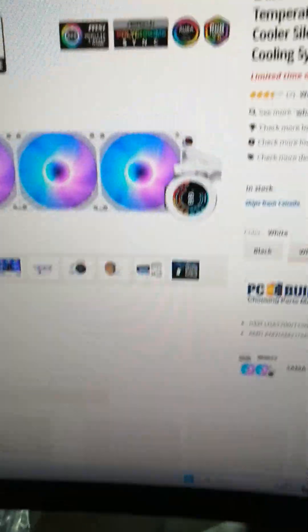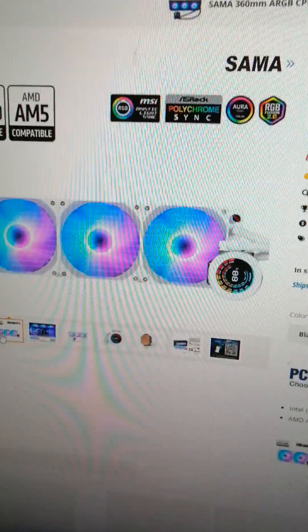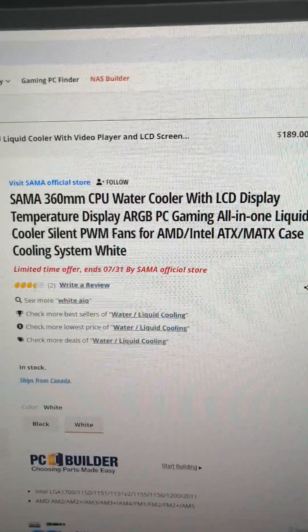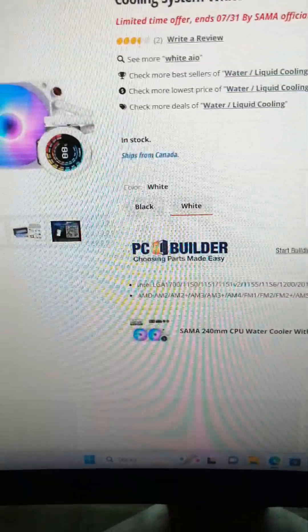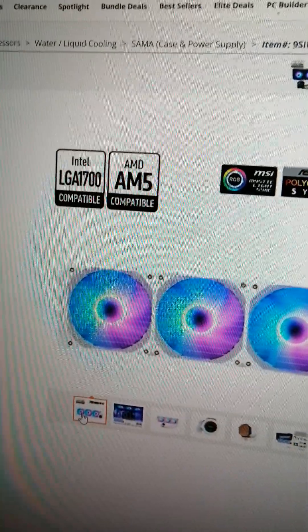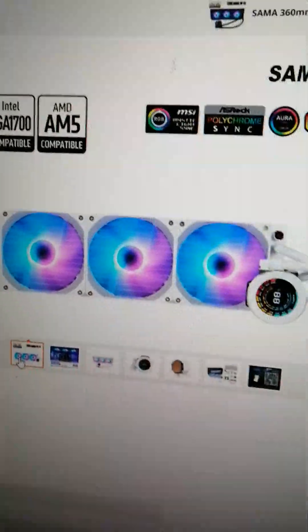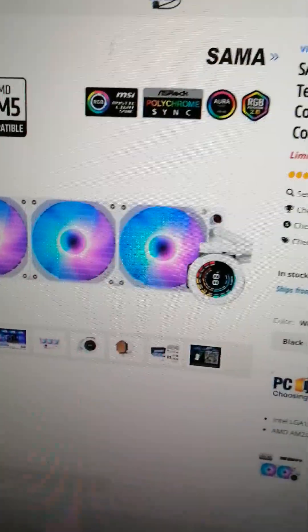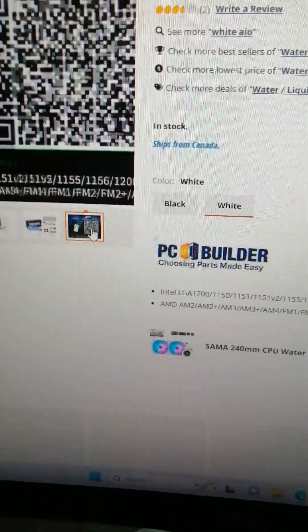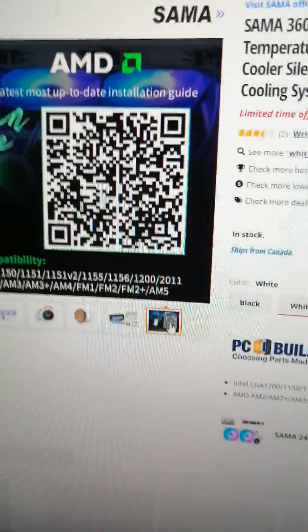When you open up the product page for the product, the Sama 360mm CPU cooler for AMD and LGA 1700, you're going to go ahead and click that last image right here. That will open up the QR code.